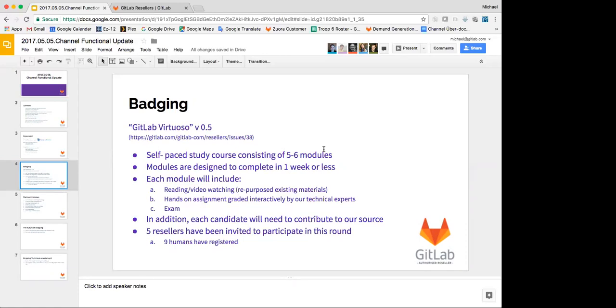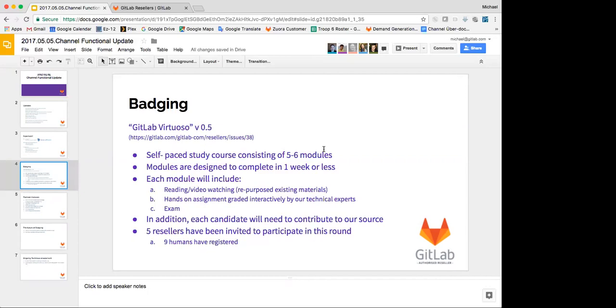One of the requirements of the badging program is that they're going to have to contribute to our source. And that's really powerful because when they go to tell their customers that they know what they're doing, they can say, and I helped write GitLab. And that's really powerful. Right now, we've got five resellers that we invited to this round because this is sort of the test first round with nine people registered. And those nine humans have all received the first module already and have begun work on it. Big, big hands out to Xiaogang for making that happen in such a quick manner.